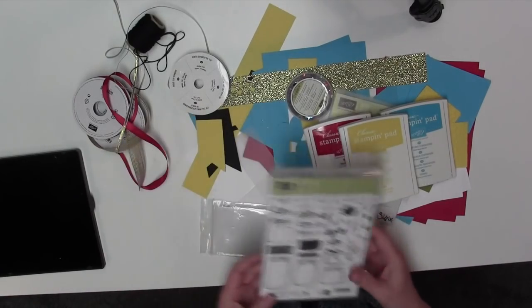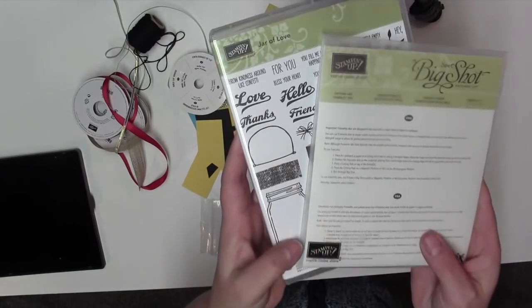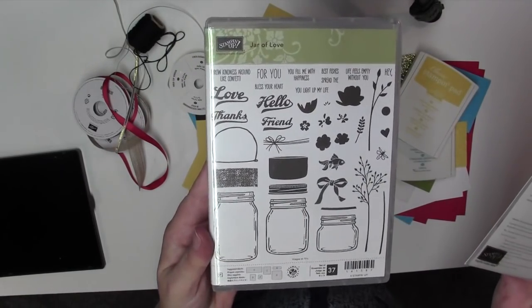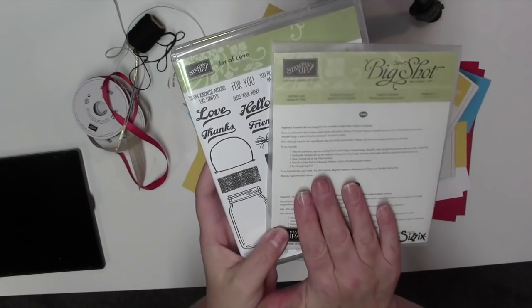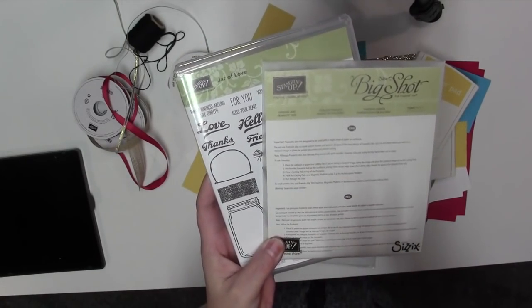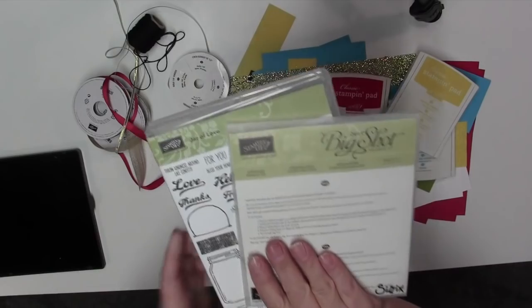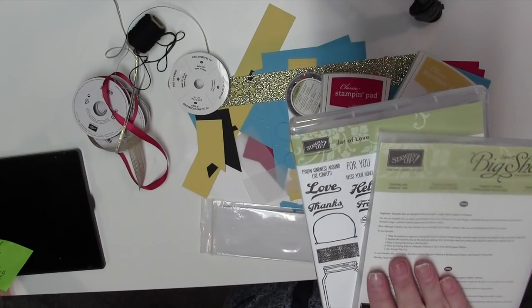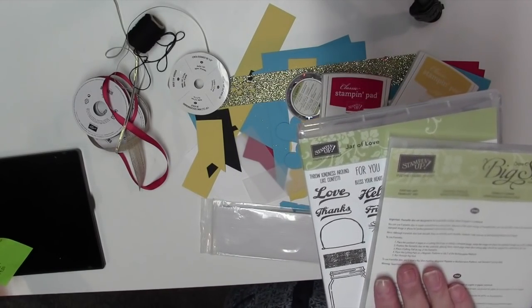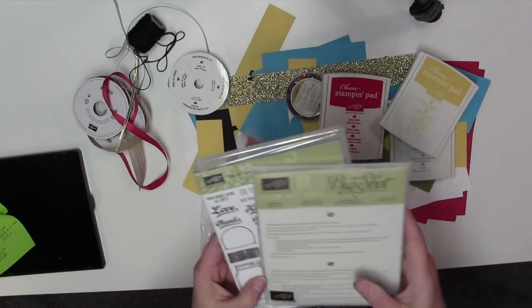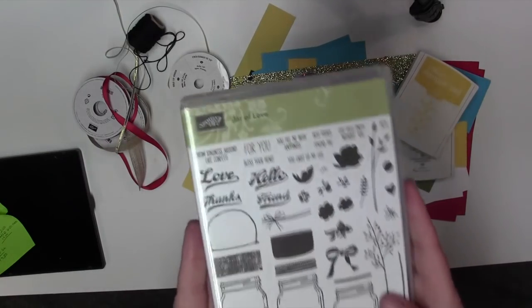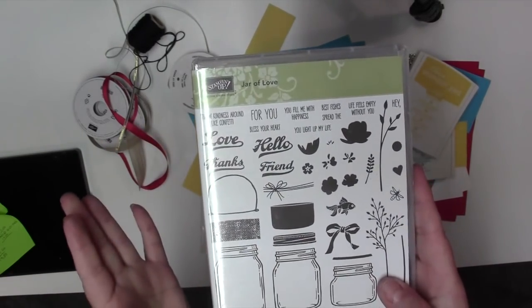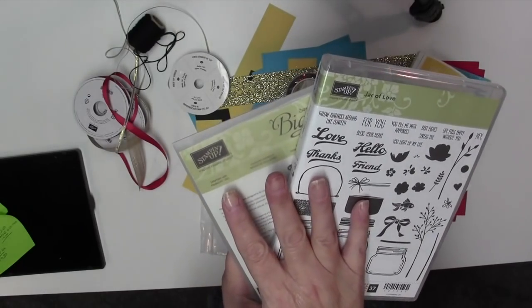So this is the class and this is what we're going to use. It's Jar of Love and you can get it in a bundled set in the new catalog for I believe it's $52. Yes, $52 for the bundle. So that's for both. If you only want the stamp set, it's $27. So I'm going to have two options.